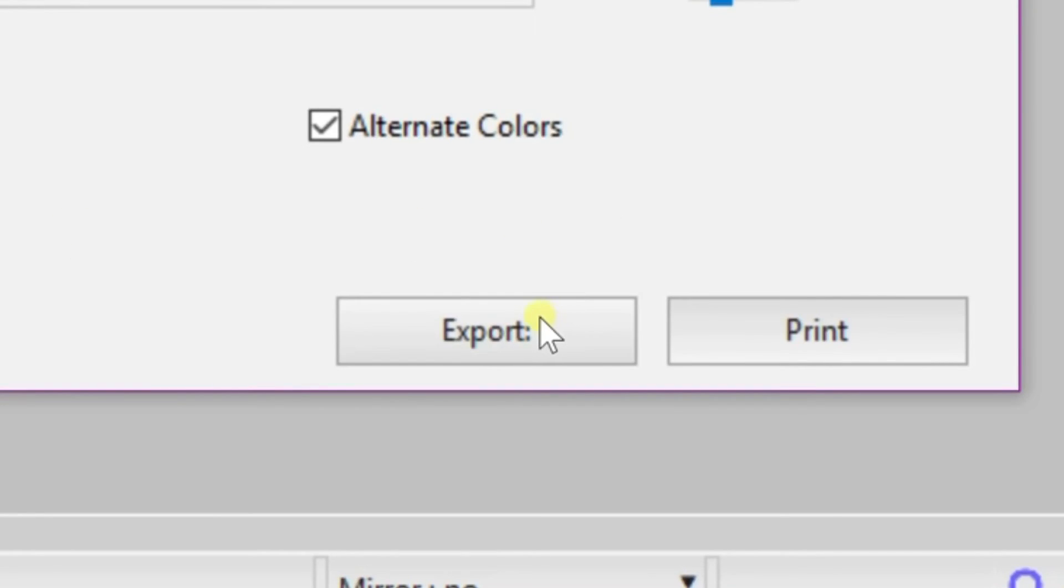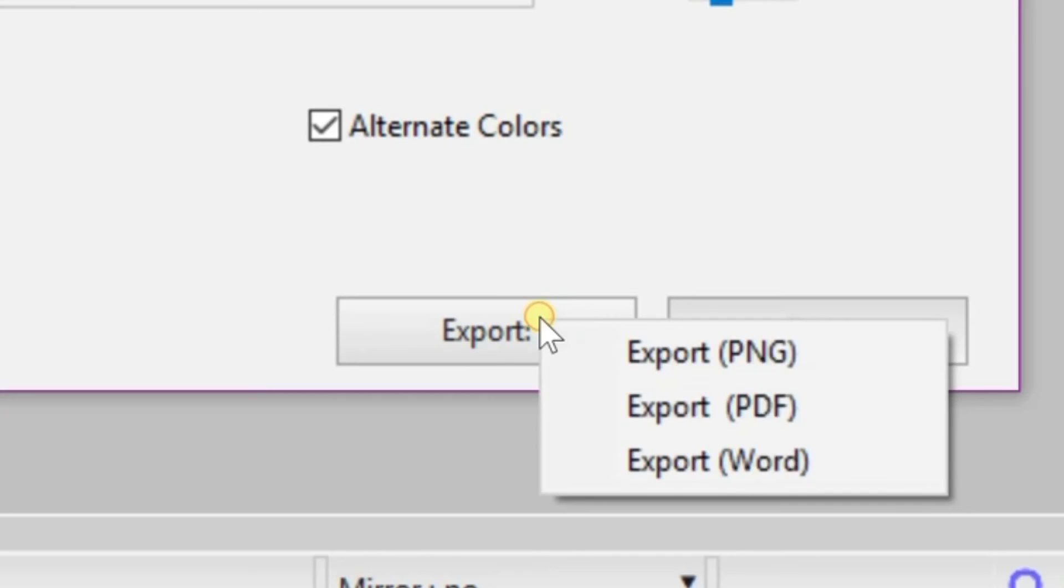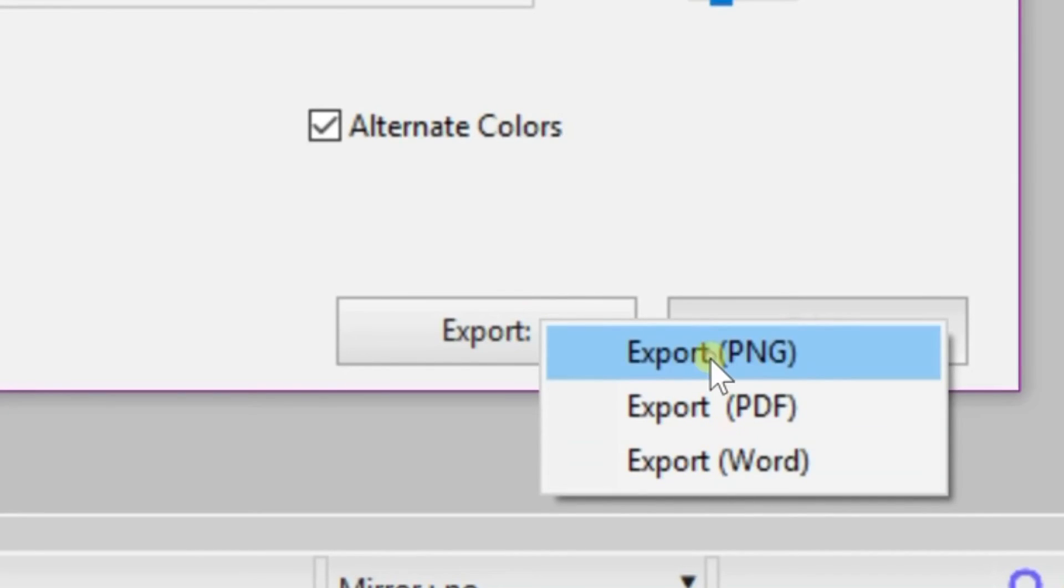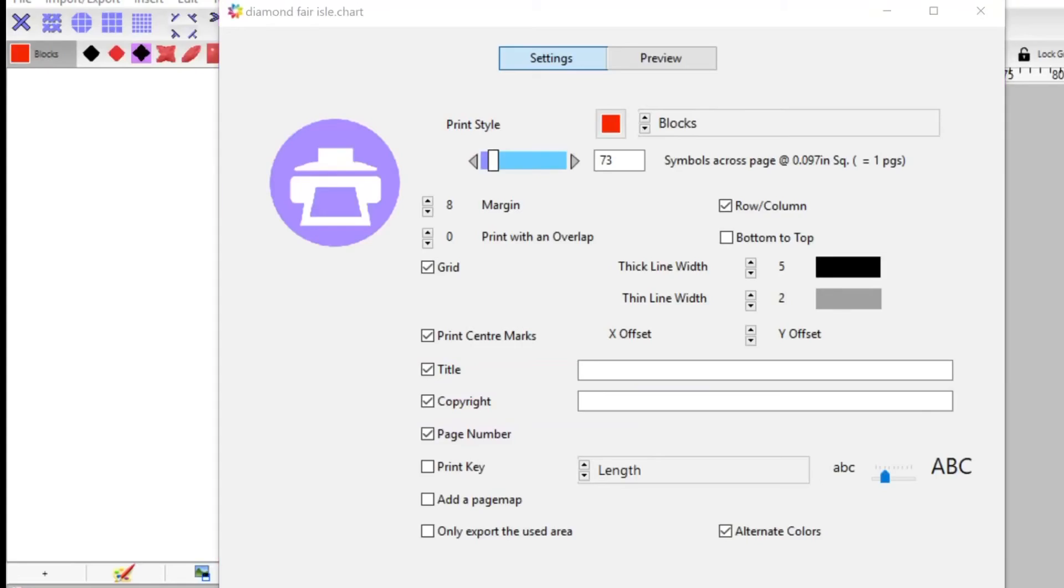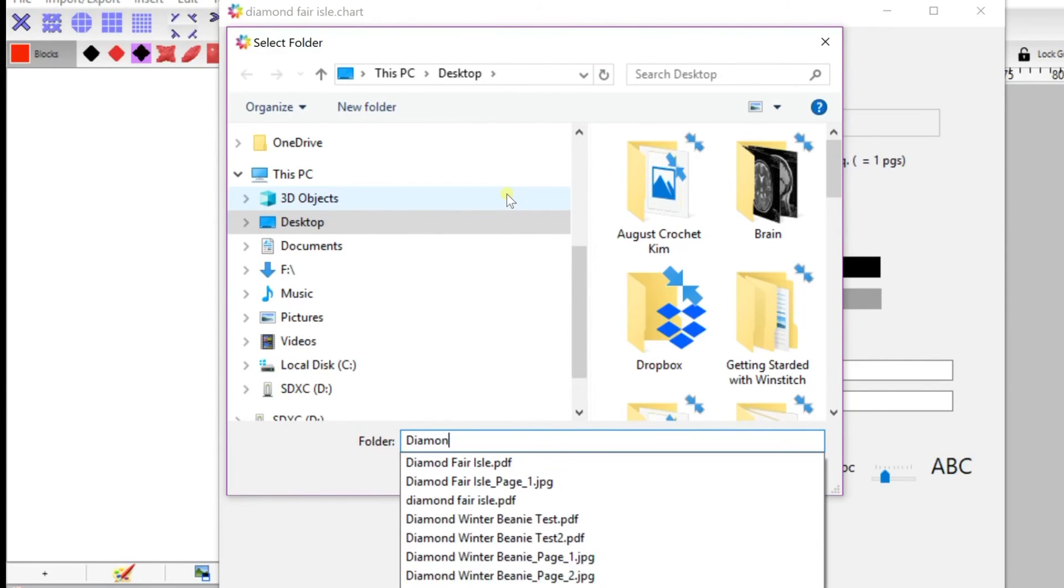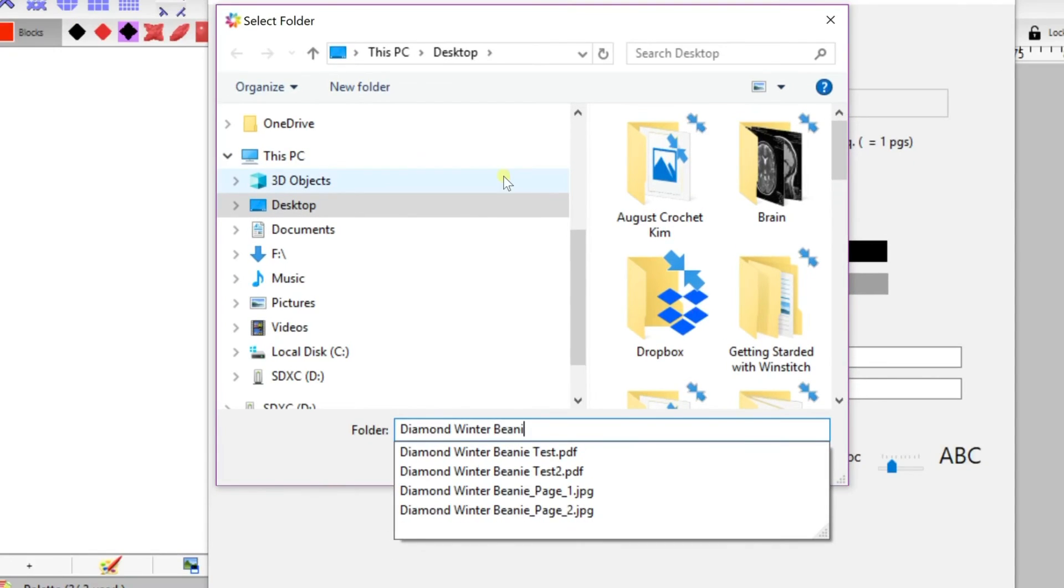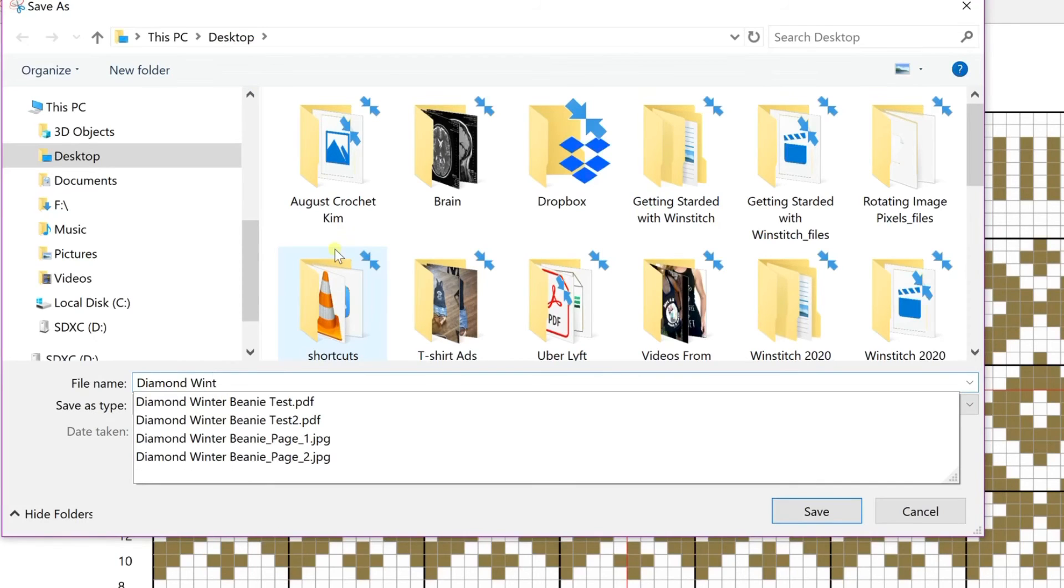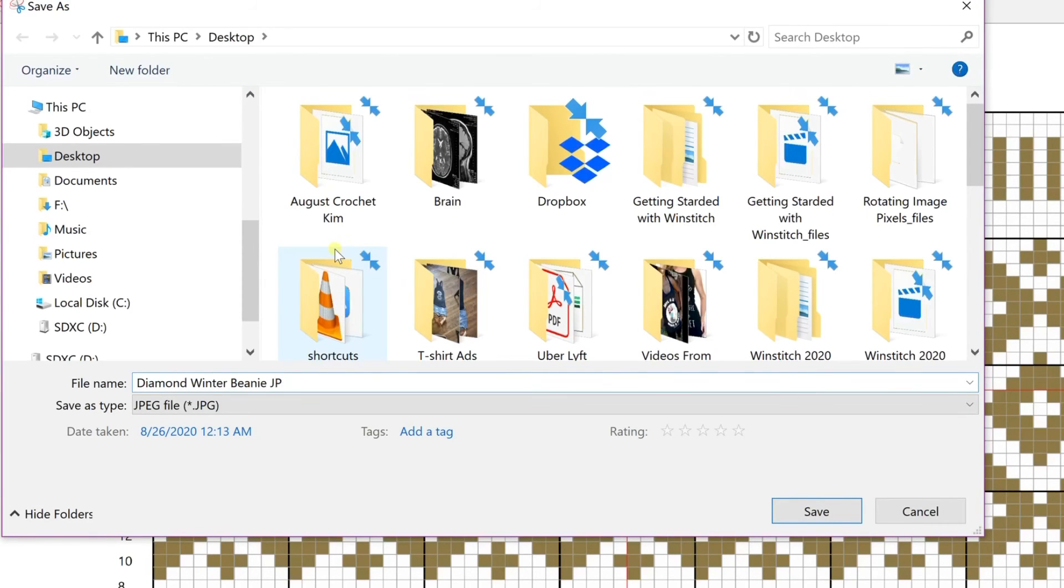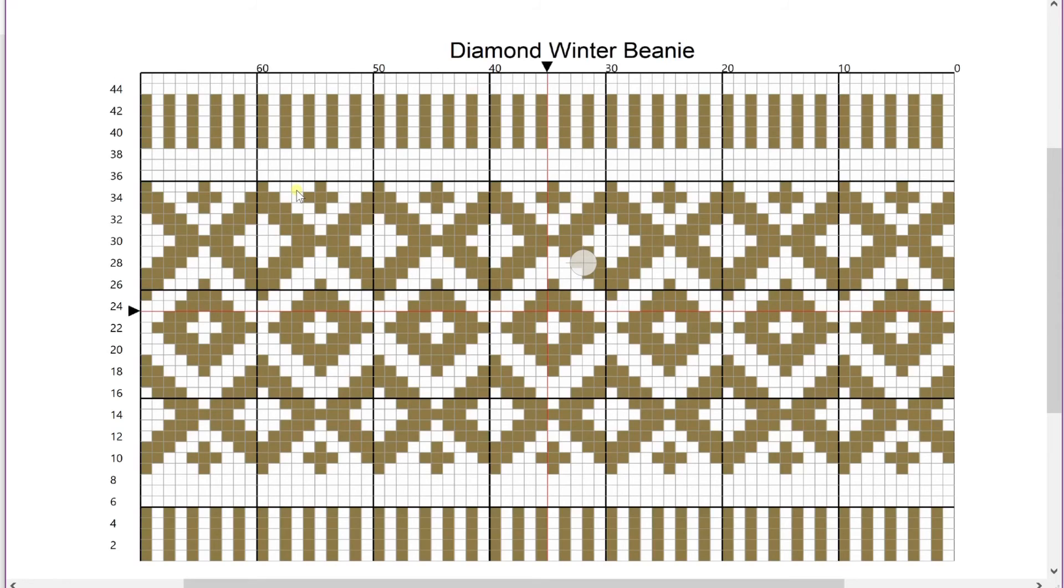So once I'm satisfied, I go down to Export, export it as a PNG. You can export it as a PDF and also to Word from that File menu too, but I'm going to do an image because that's what we're working on. So go ahead and title it and save it to wherever you'd like, and then it'll be right there for you as your image.